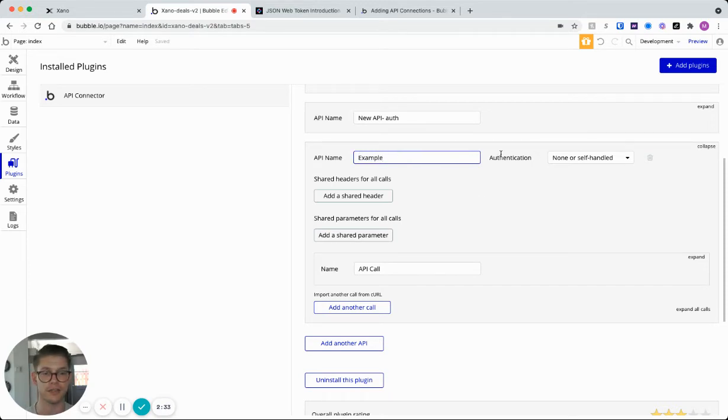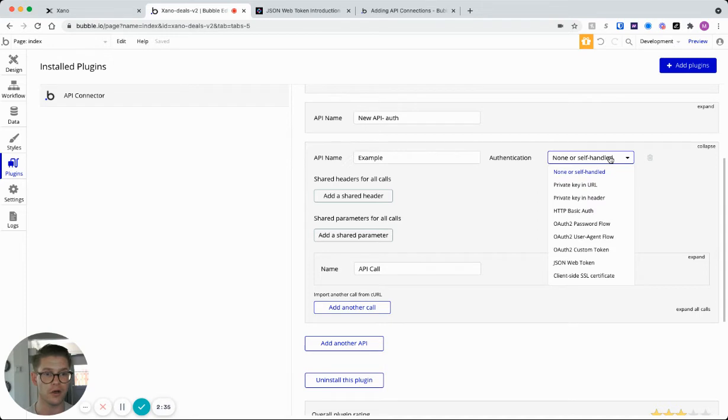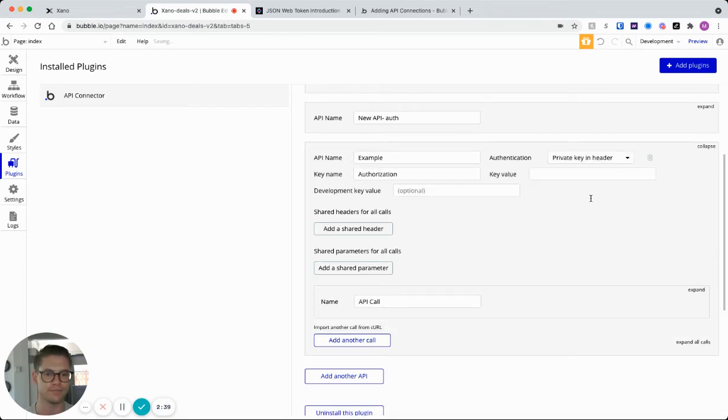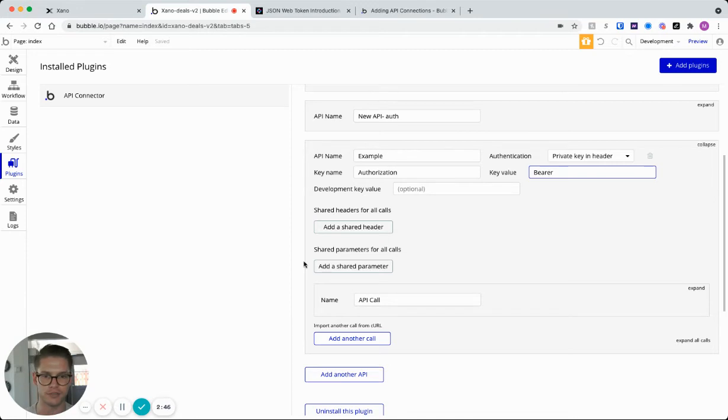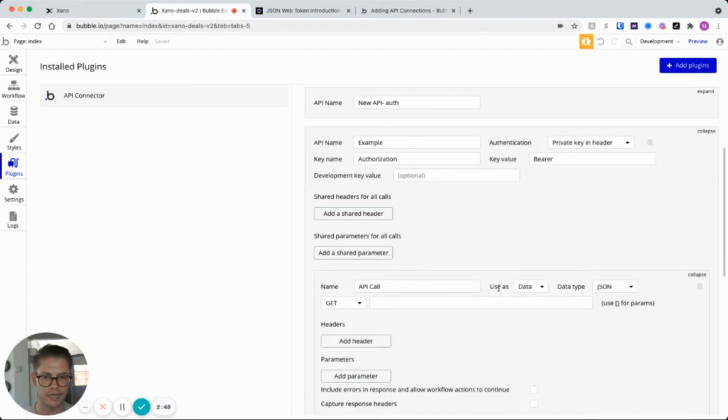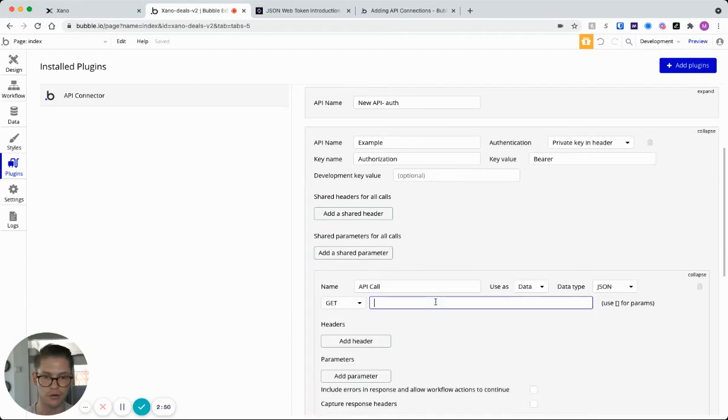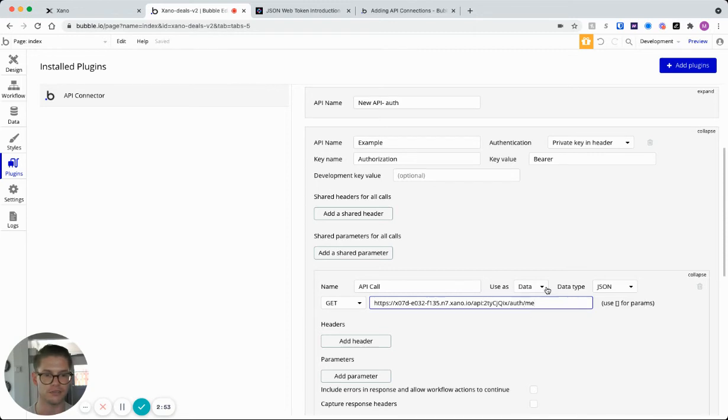And so when we go to authentication here in Bubble, we need to go ahead and select that private key in header. And then right here, they'll give you authorization. And then we actually need to put bearer in here and then we'll grab the token. But let me go ahead and actually paste in my endpoint URL right here for the API call. And it's using data and the type is JSON, so that is correct.